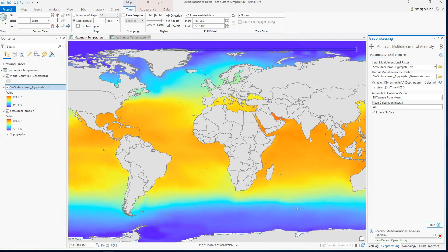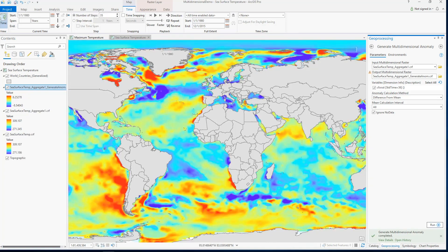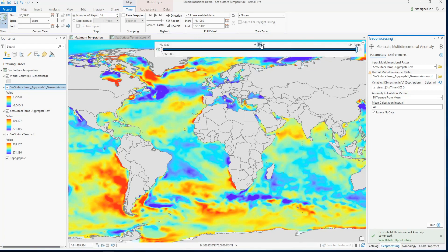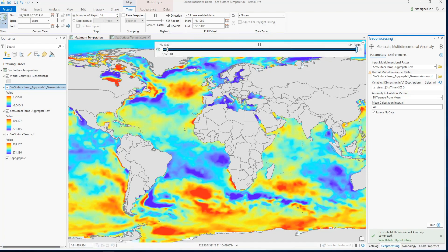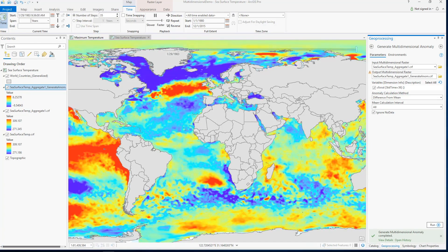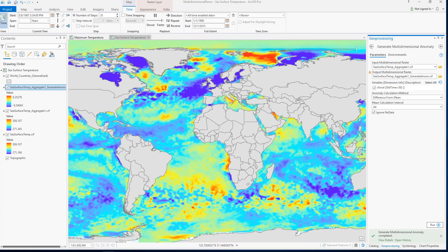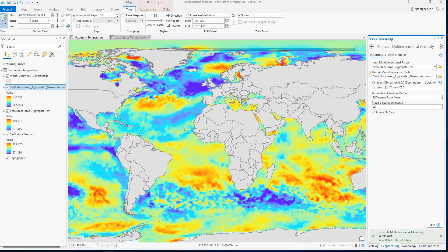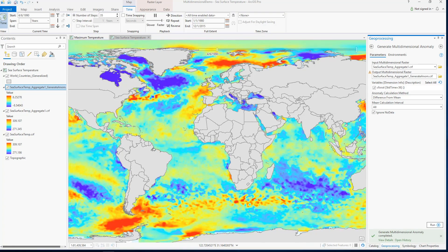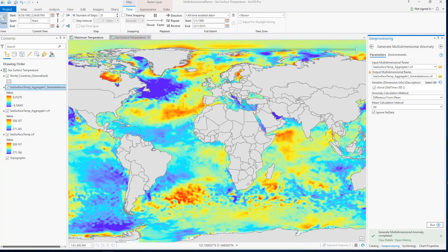The result of this tool is a new multidimensional raster where each slice is a raster showing where in the world we experienced higher or lower than average ocean temperatures. If I use the time slider to browse the anomaly data, I'll notice some areas where pixels in red indicate much higher than average temperatures.